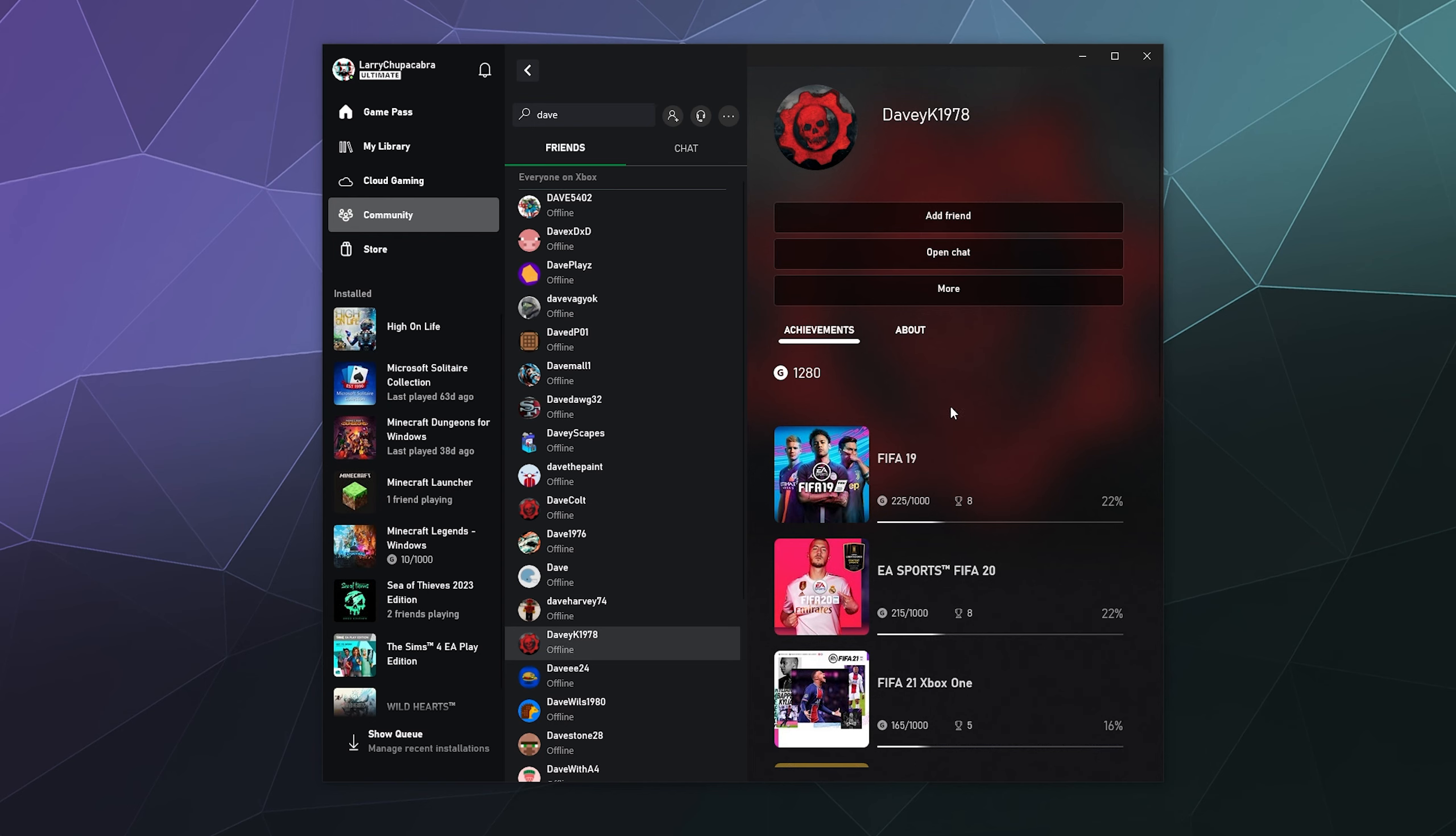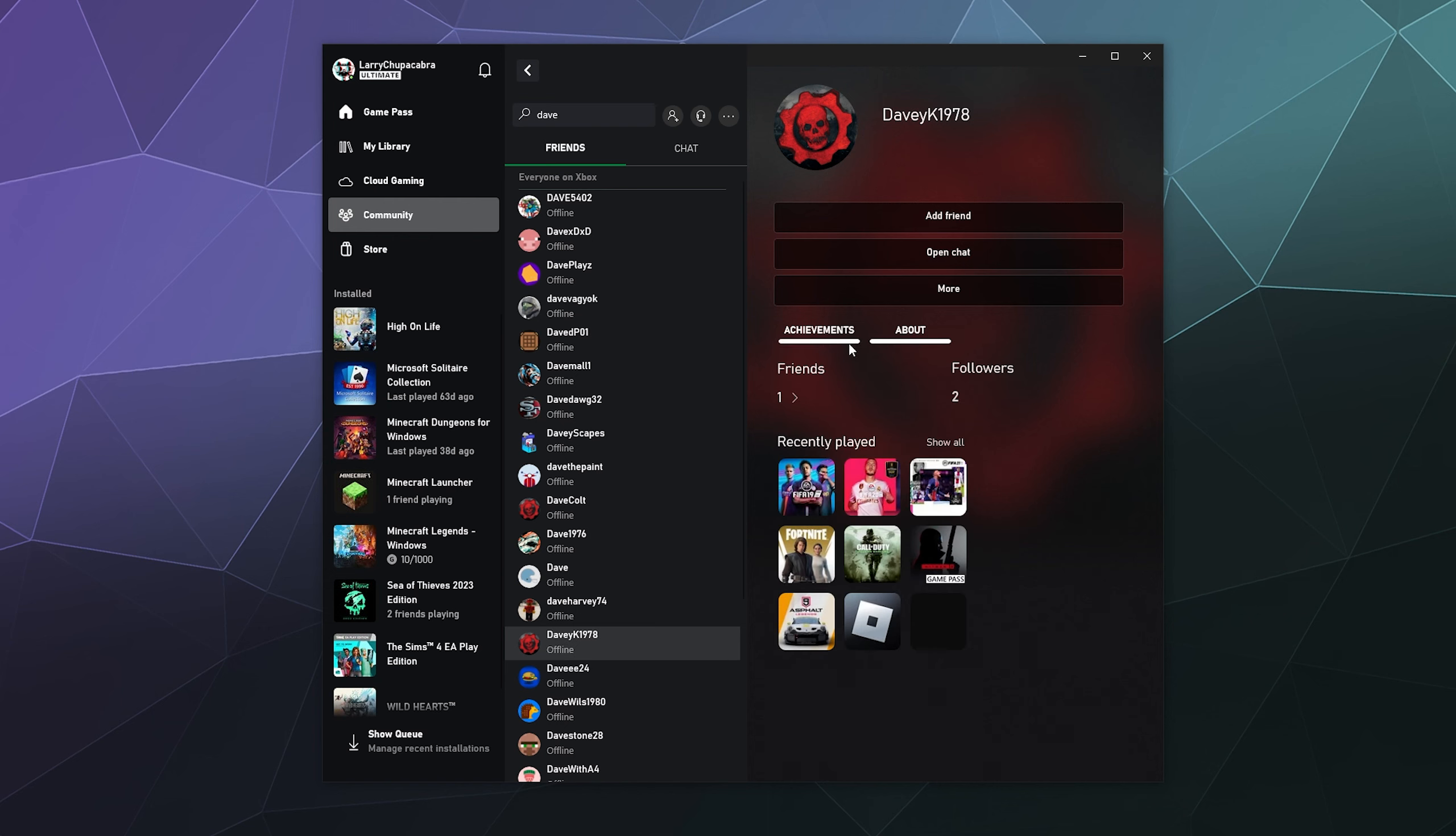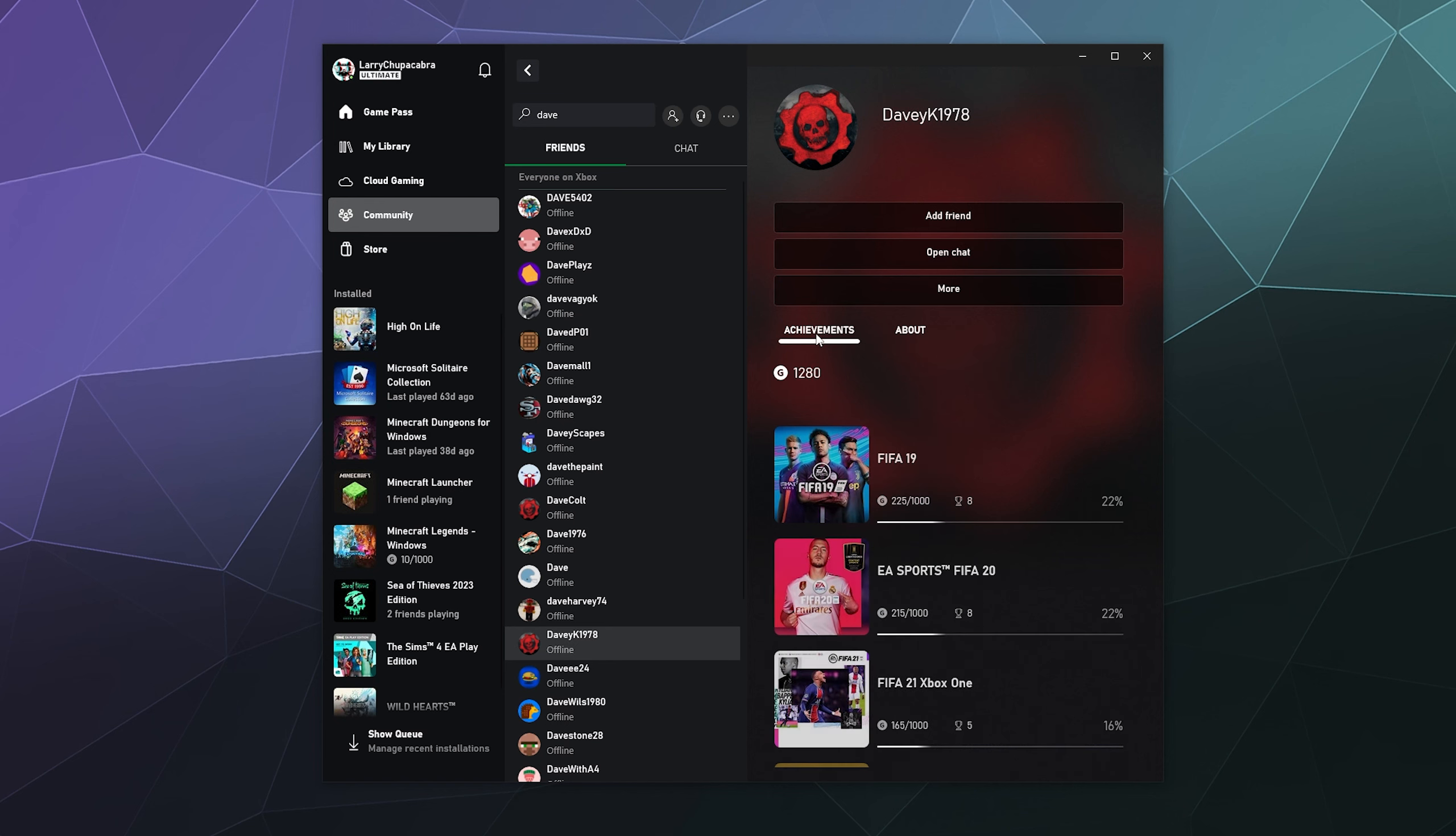And all you have to do to add them as a friend is find their profile, click on them, verify that that's them. Maybe look at like, see if that's the person, because the last game that they played is the game they played with you.